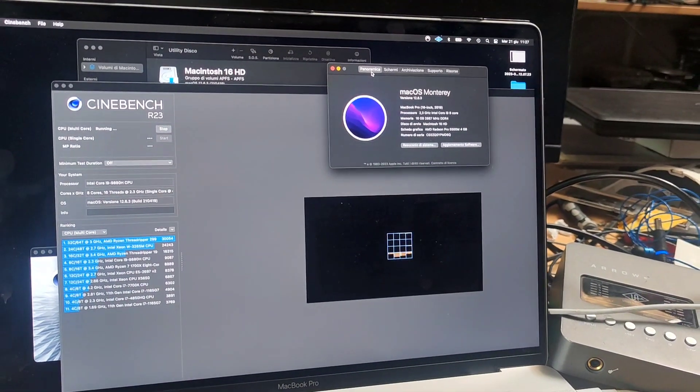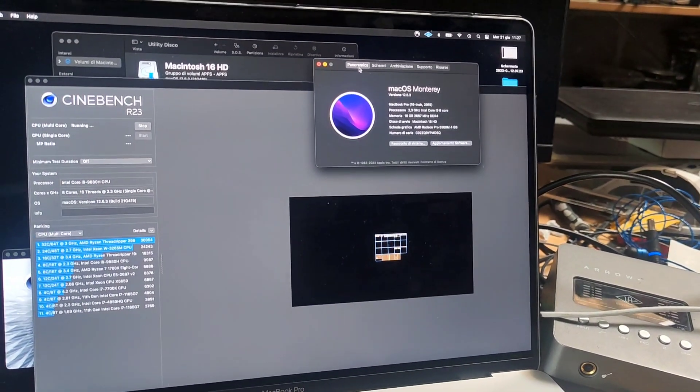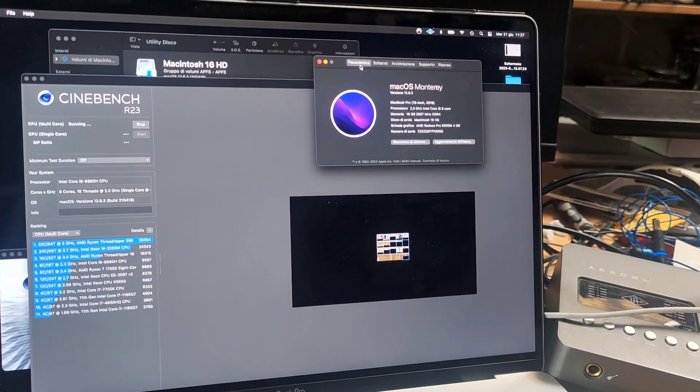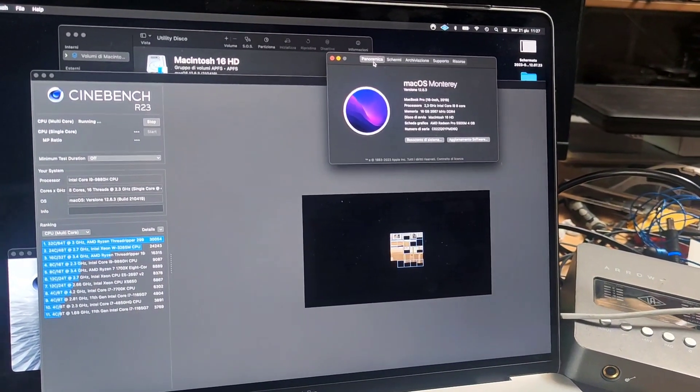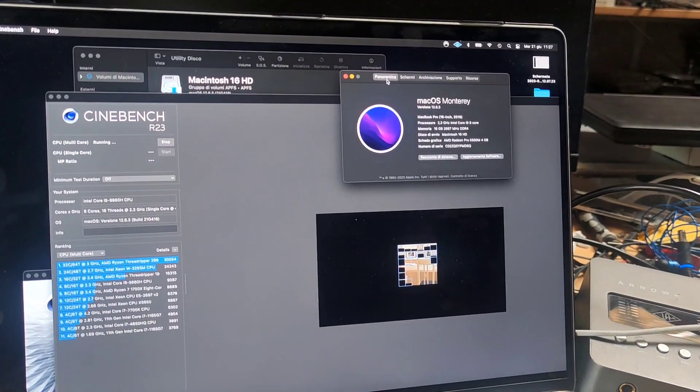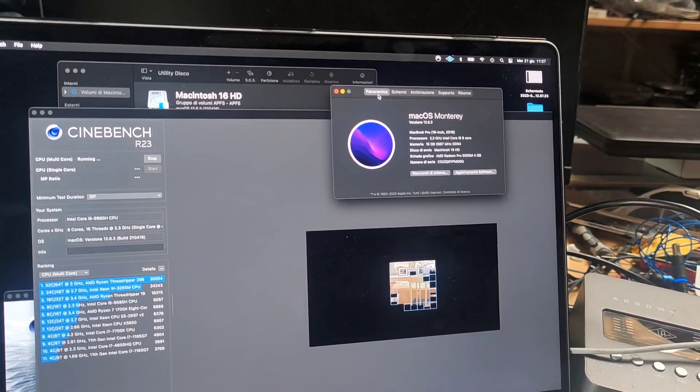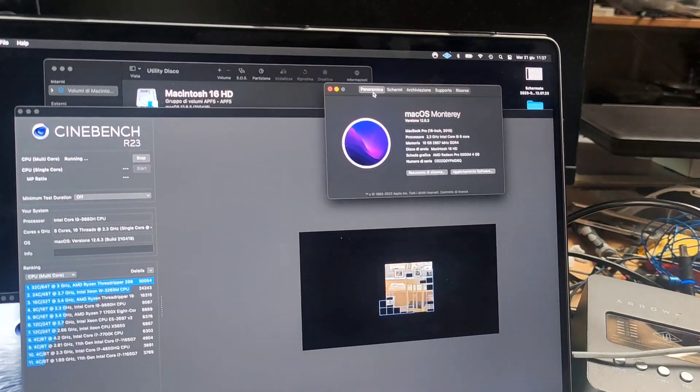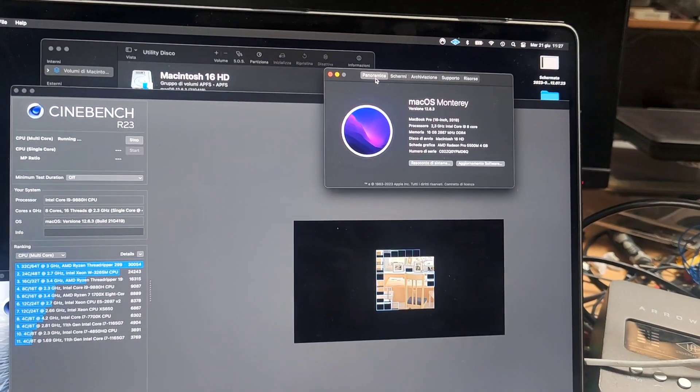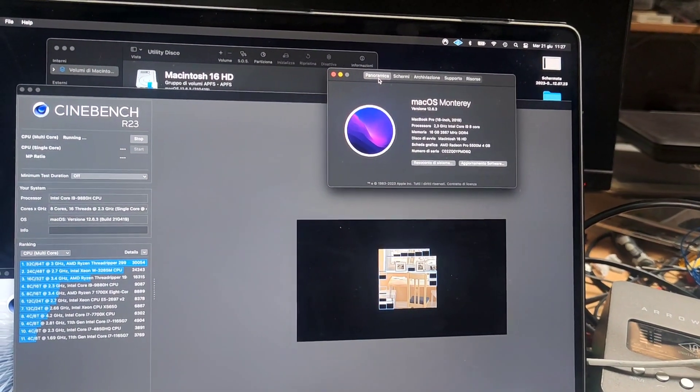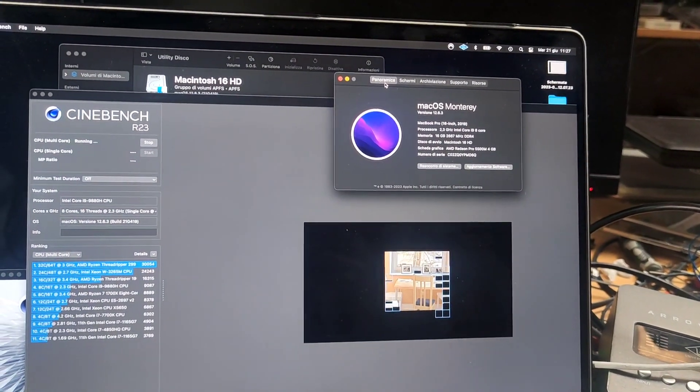We didn't open the machine yet and this is running a stock configuration with its 96 watt power adapter, and we will check the performance before and after.